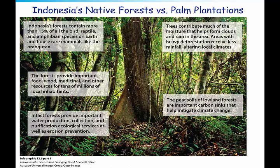Let's take a look at Indonesia's native forests. One thing you'll notice is that 15% of all bird, reptile, and amphibian species on Earth are found in these rainforests, including the orangutan. In addition, the trees, because they're so tall, help trap moisture that forms clouds over the forest. This cloud forest is home to very rare species. It also helps trap rain and keep the area moist. When you deforest the areas, even planting other trees results in this particular area getting a lot less rain, which changes the climate.